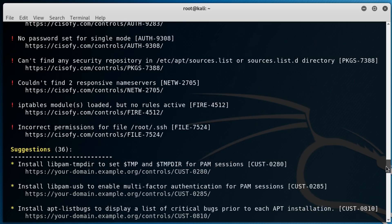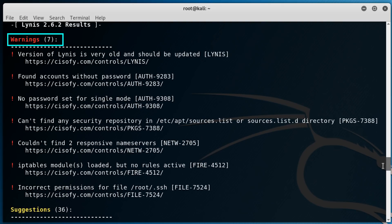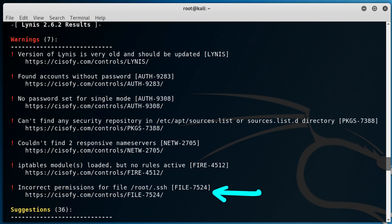What we're more interested in are the warnings here. For example, incorrect permissions for file root ssh. Oof, that's not great. In this case, any user has the ability to screw with my ssh keys, so I should probably change that. Also I got told off for Lynis being too old, so who knows, there may be more problems here than it's alluding to.